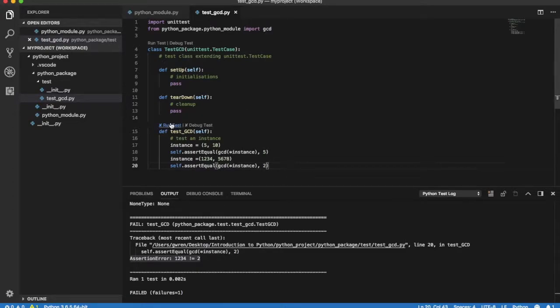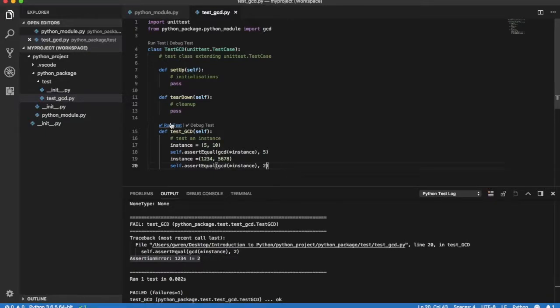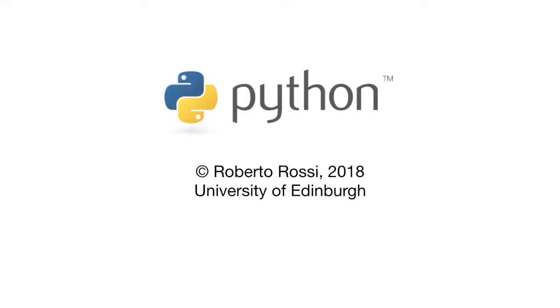Now the test case runs fine. Euclid's algorithm is now implemented and tested.